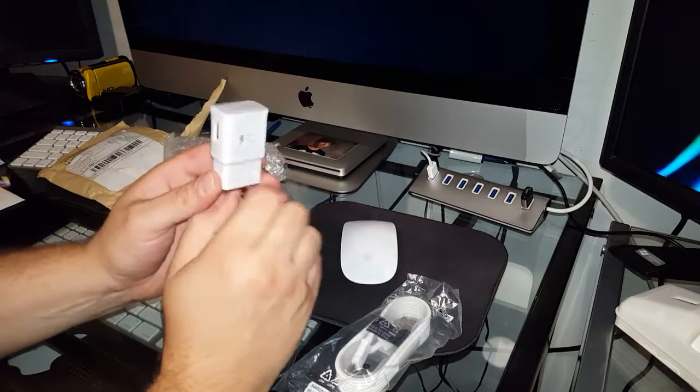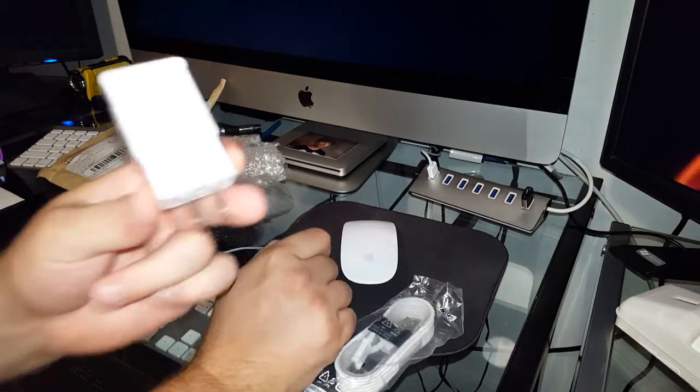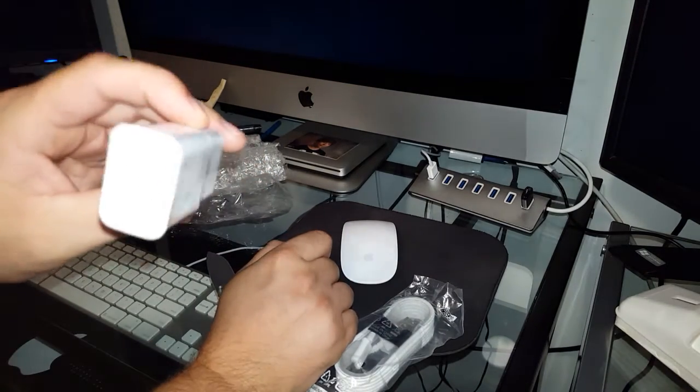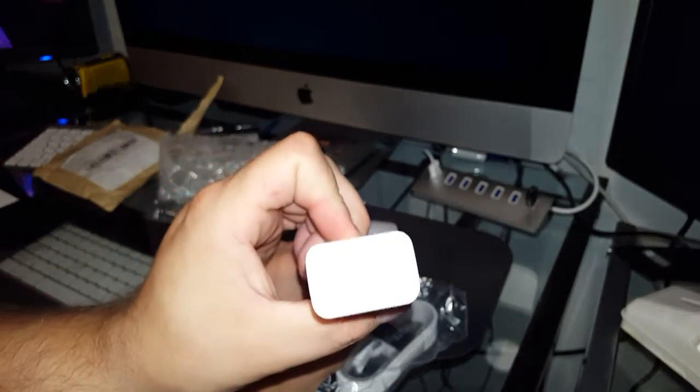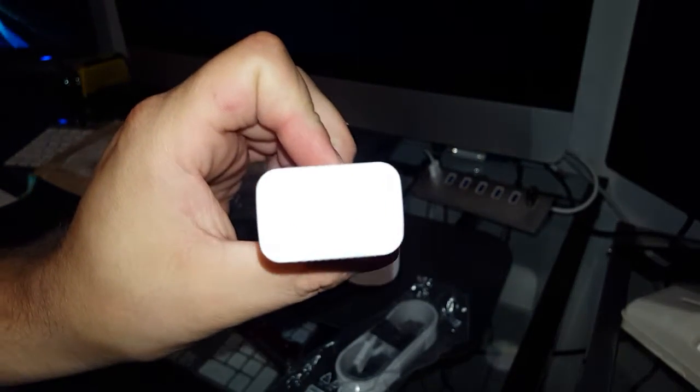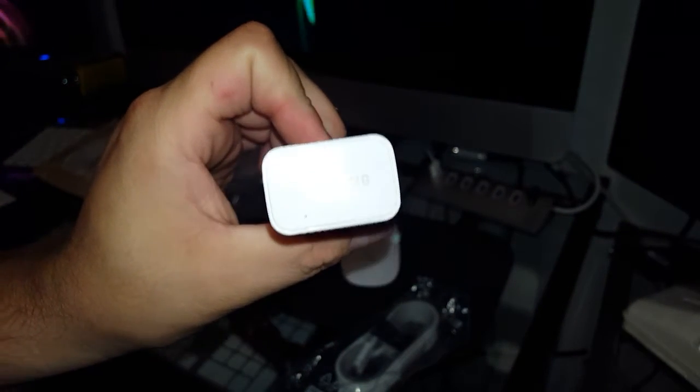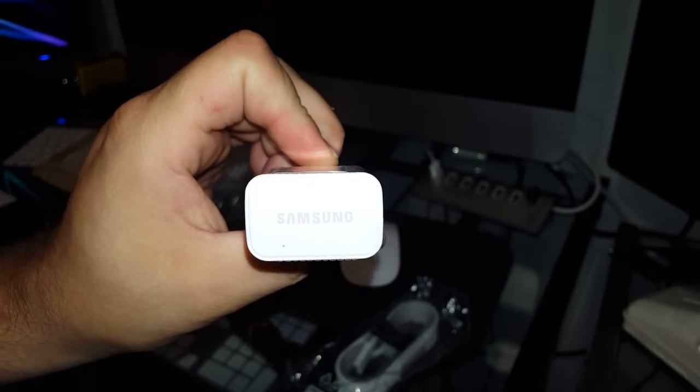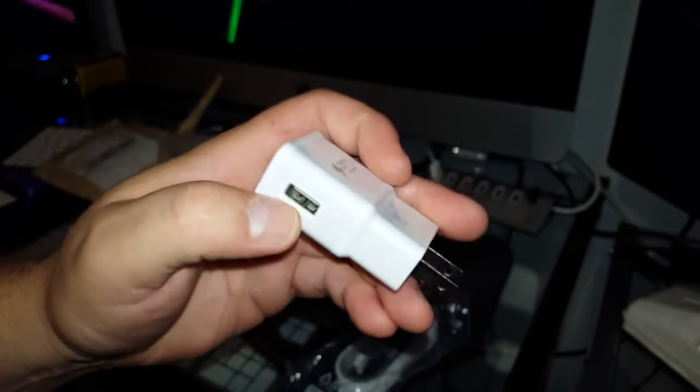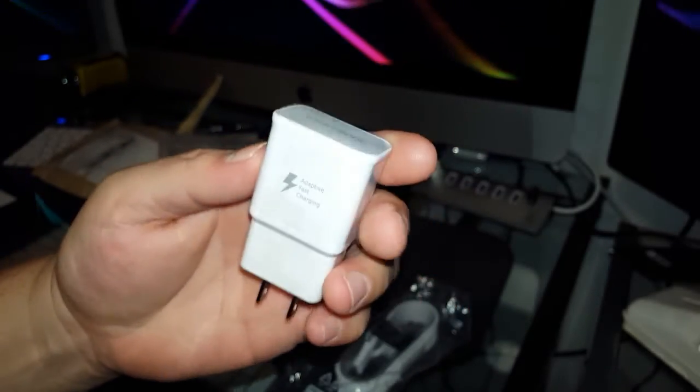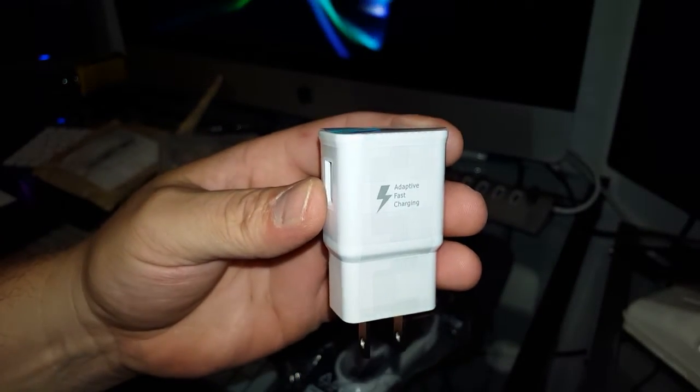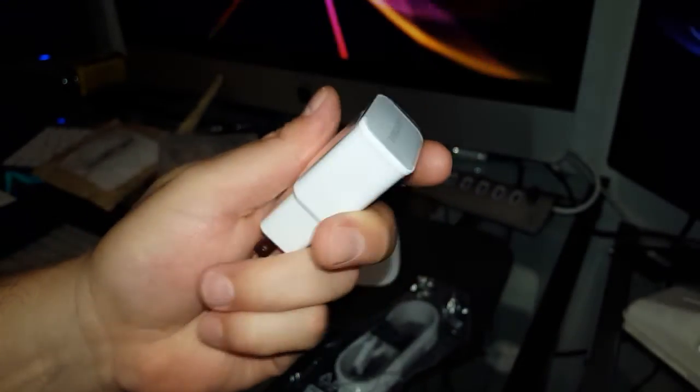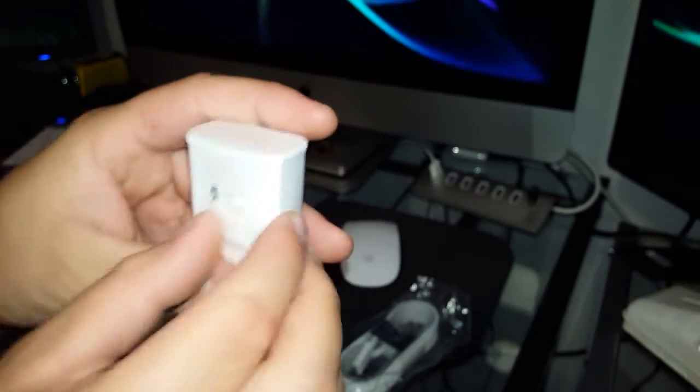So let's look at the plastic on it so you can see this brand new. It's fast charger on the front. If you can see that, Samsung. It's got your USB port. It's fast charger on the back on the other side. Let's open this up.